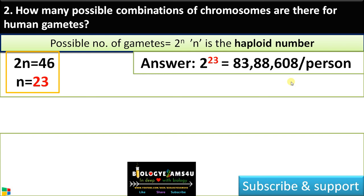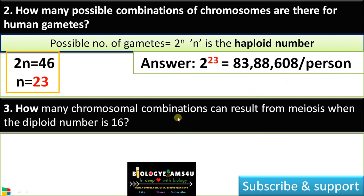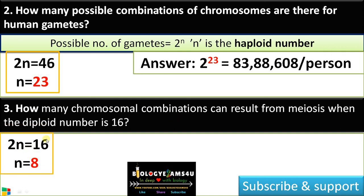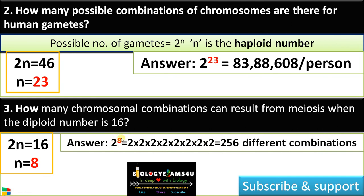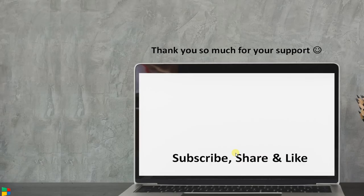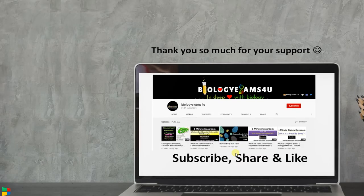The final question: how many chromosomal combinations can result from meiosis when the diploid number is 16? The diploid number is 16, therefore the haploid number is 8. As per the equation, 2 raised to 8, that is 256 different combinations of gametes. Thank you so much for your support — please subscribe, share, and like this video.